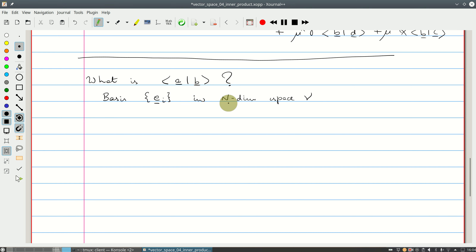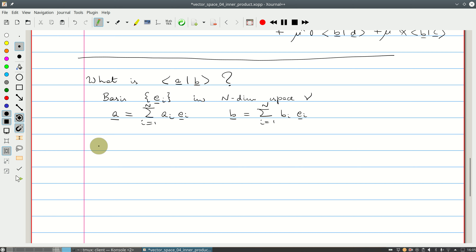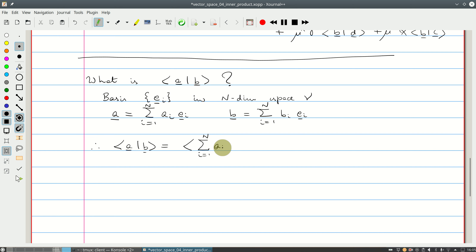This is a unique expansion — if you've understood the previous recording you'll know why. And B is another expansion: B equals the sum from i=1 to N of b_i times e_i. So the inner product of A with B is now written as the inner product of the sum a_i e_i with the sum b_i e_i.